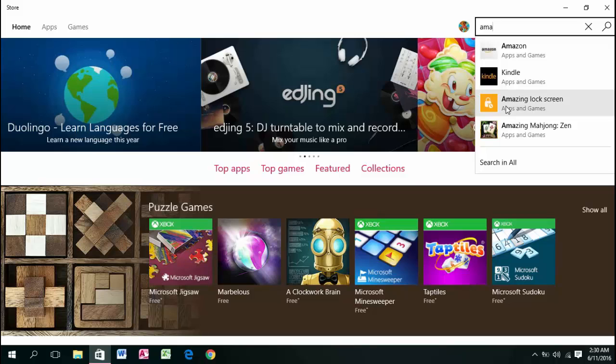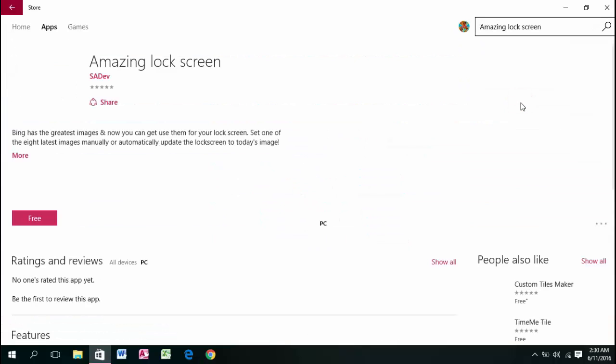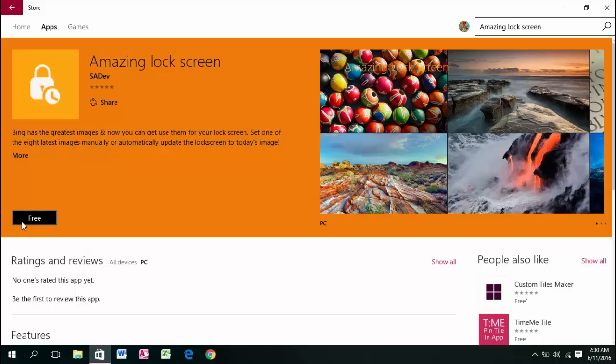You will see Amazing Lock Screen here. Go ahead and select that, and then install it.